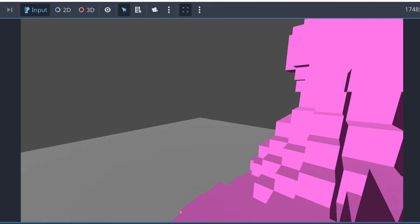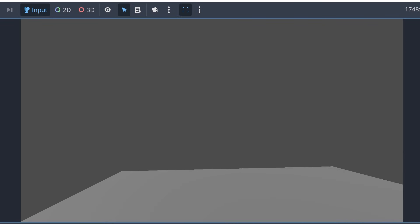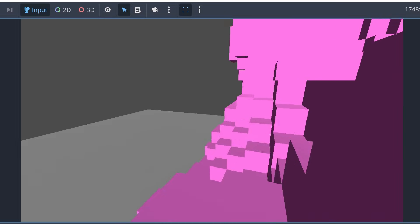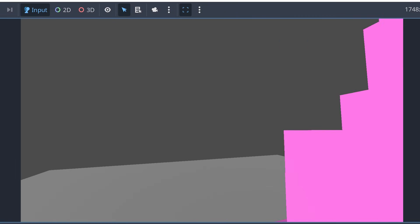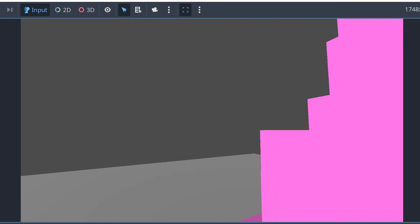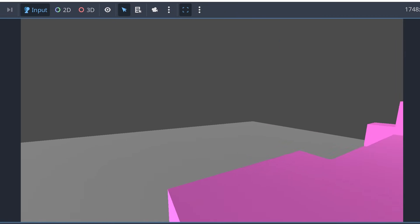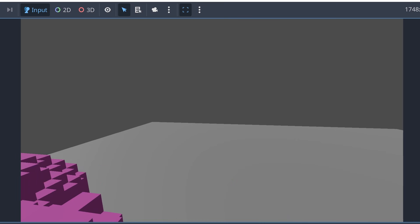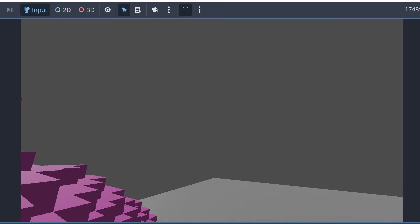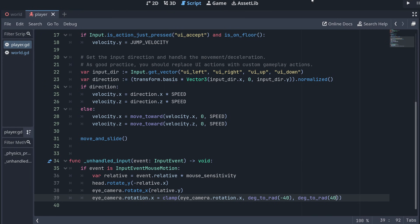All of this looks fine now, but we still don't move in the direction we're looking. And in our player script, we can find the reason for this.